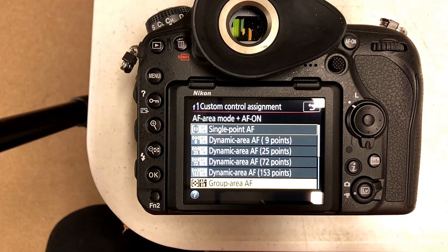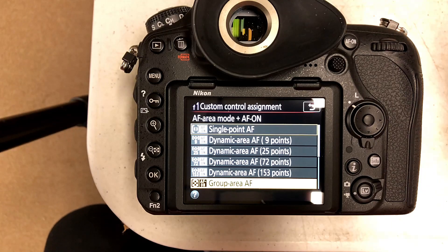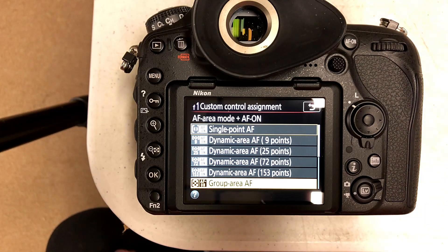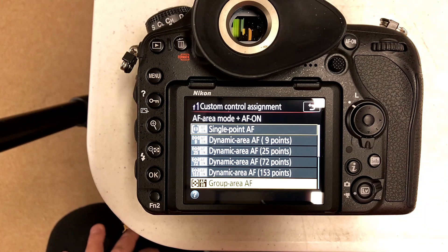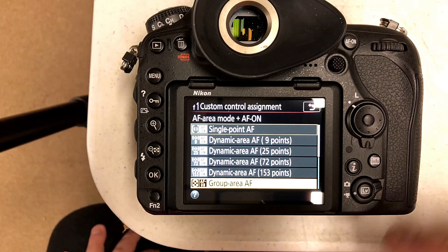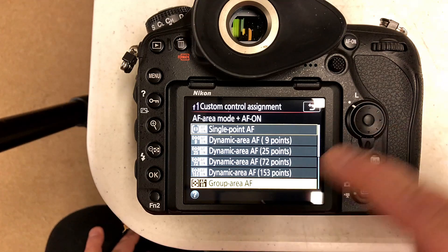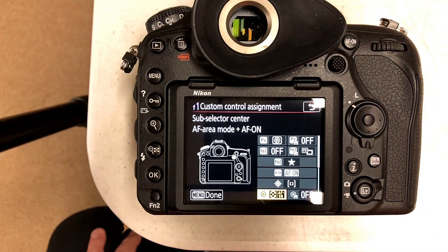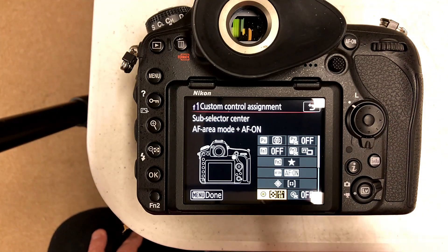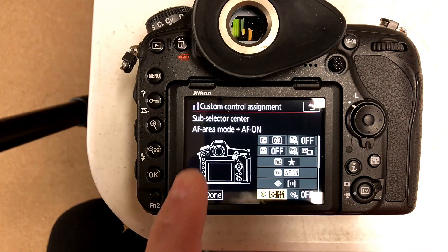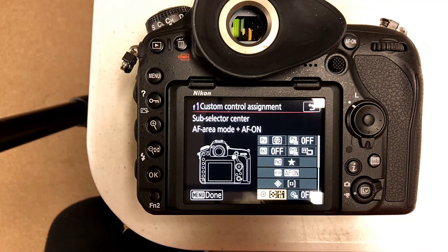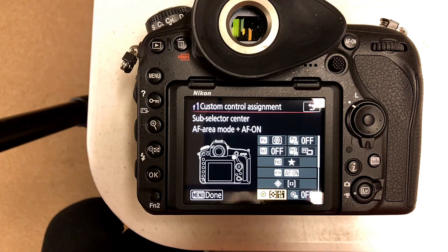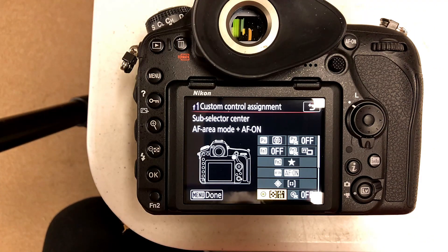But click on this group area autofocus button and now your sub-selector center button, as you can see, is set to autofocus area mode and AF-on. You now have two back focus buttons.